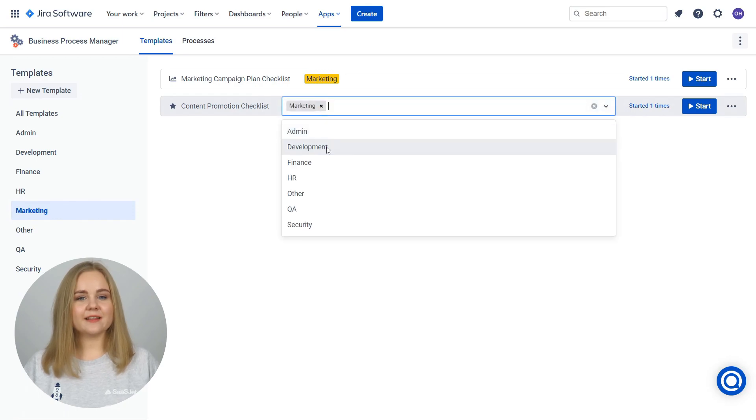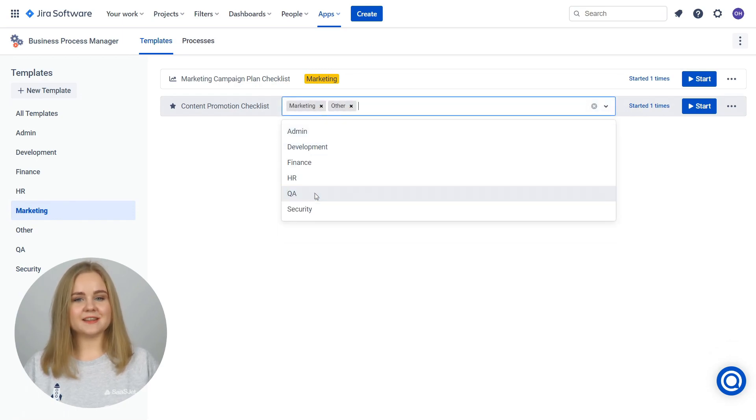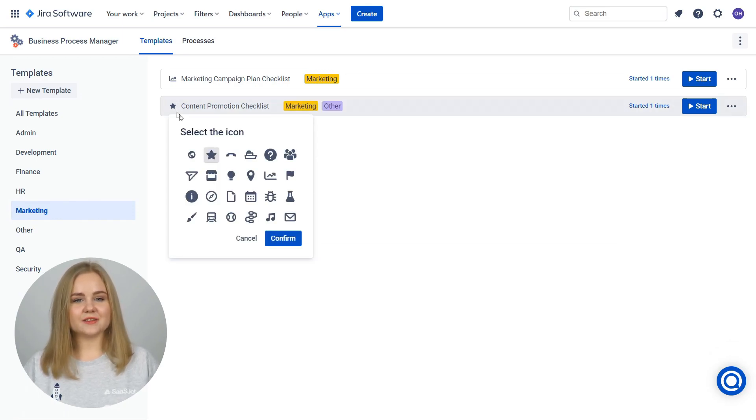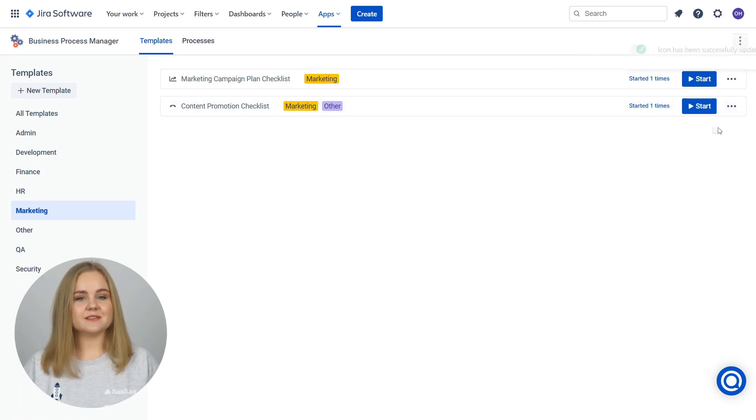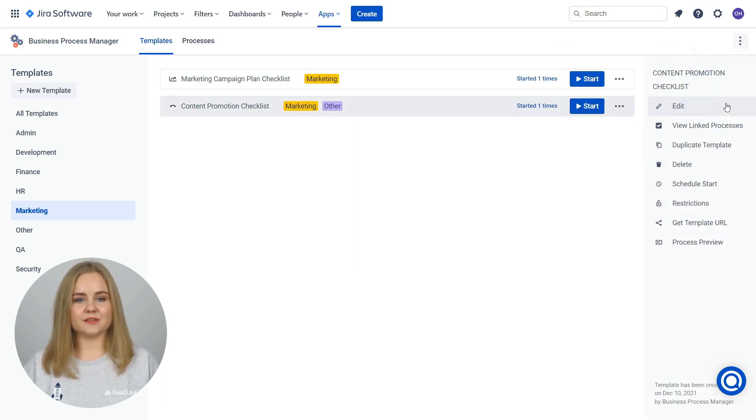Here you can add labels to templates, change icons, monitor the number of times the process was started, edit, duplicate, and delete the template.